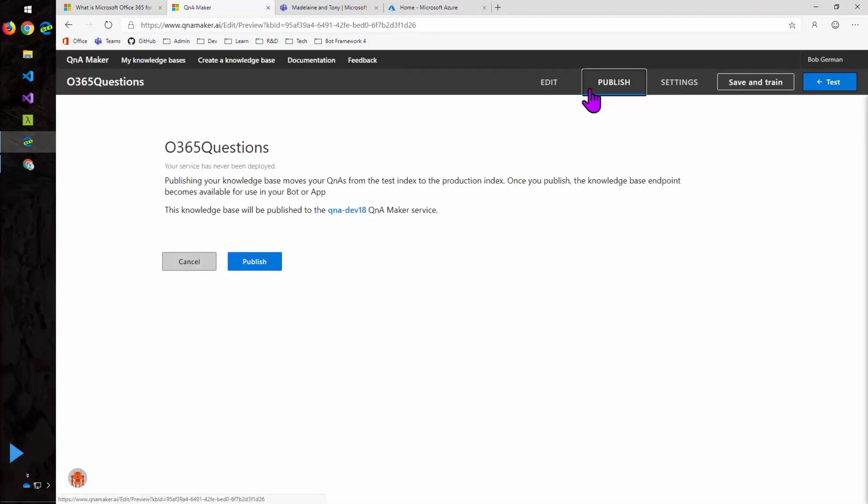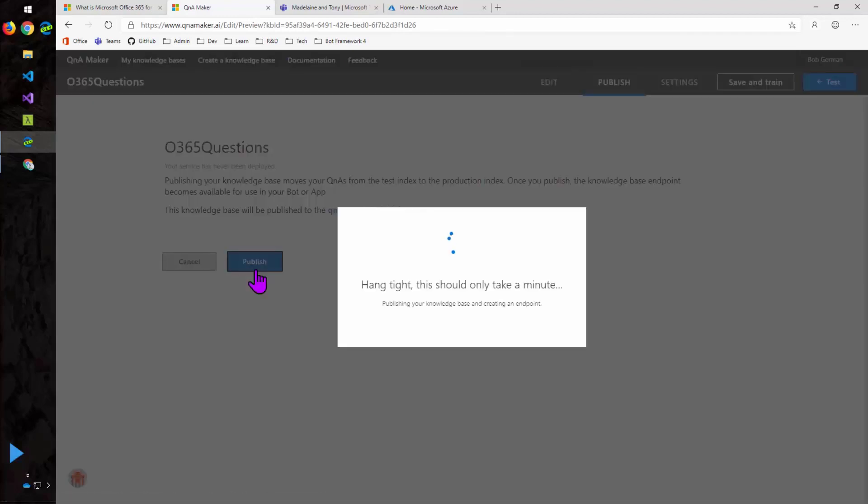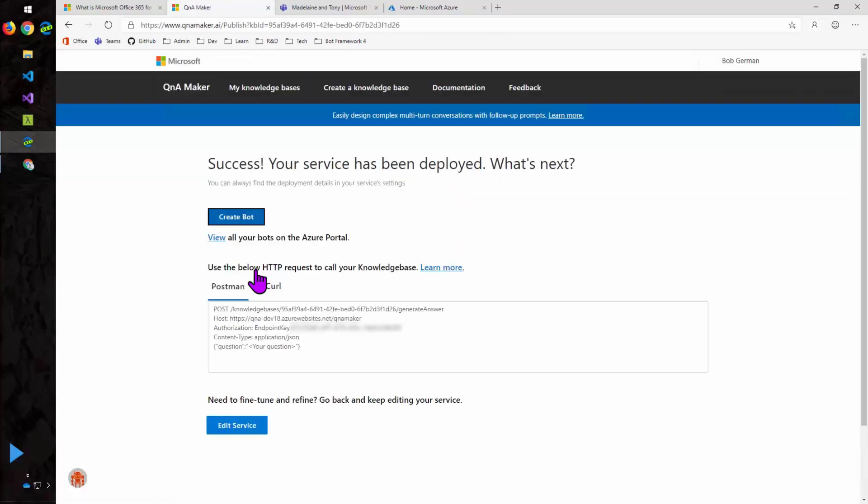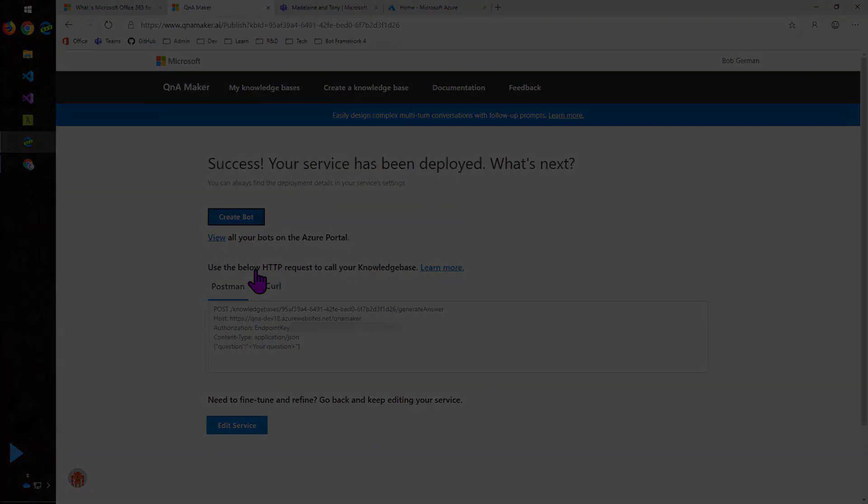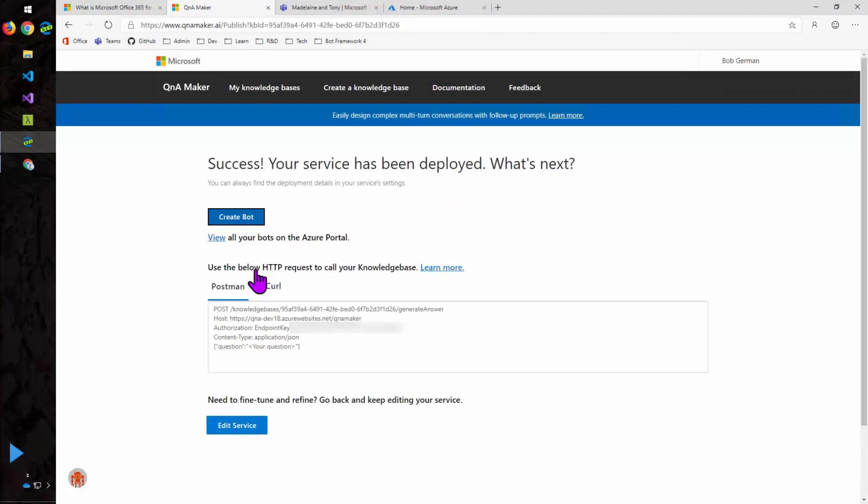So now I'll go ahead and publish this. And again, this could take a little bit longer. I shortened it a bit in the video. And what you'll see here is the information for calling this Q&A service. So this is just a web service. You pass in a question. You get back an answer. You don't have to call it from a bot. You could call it from Power Apps. You could call it from some other application that needs to translate questions into answers. It's just a simple REST service.